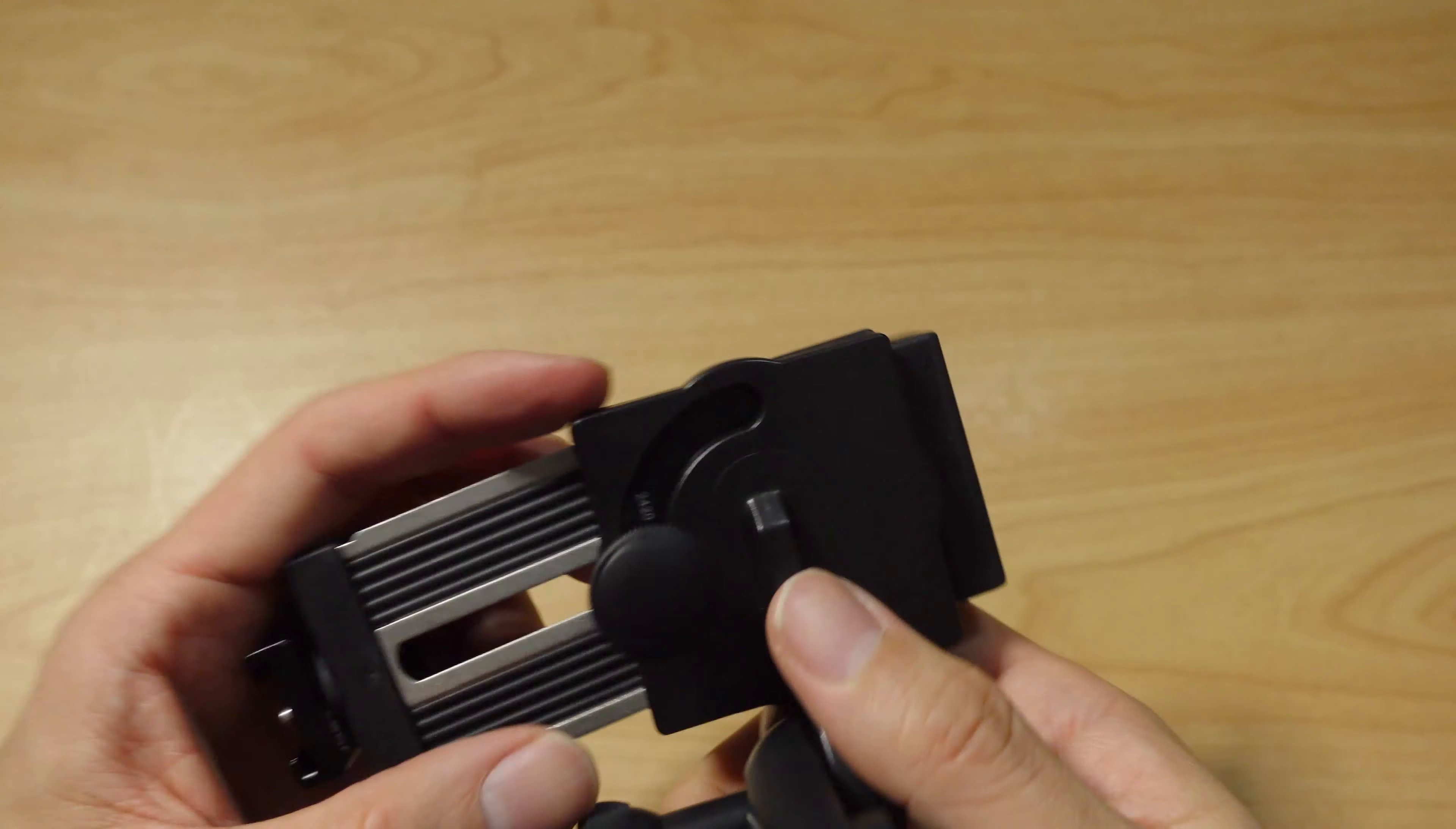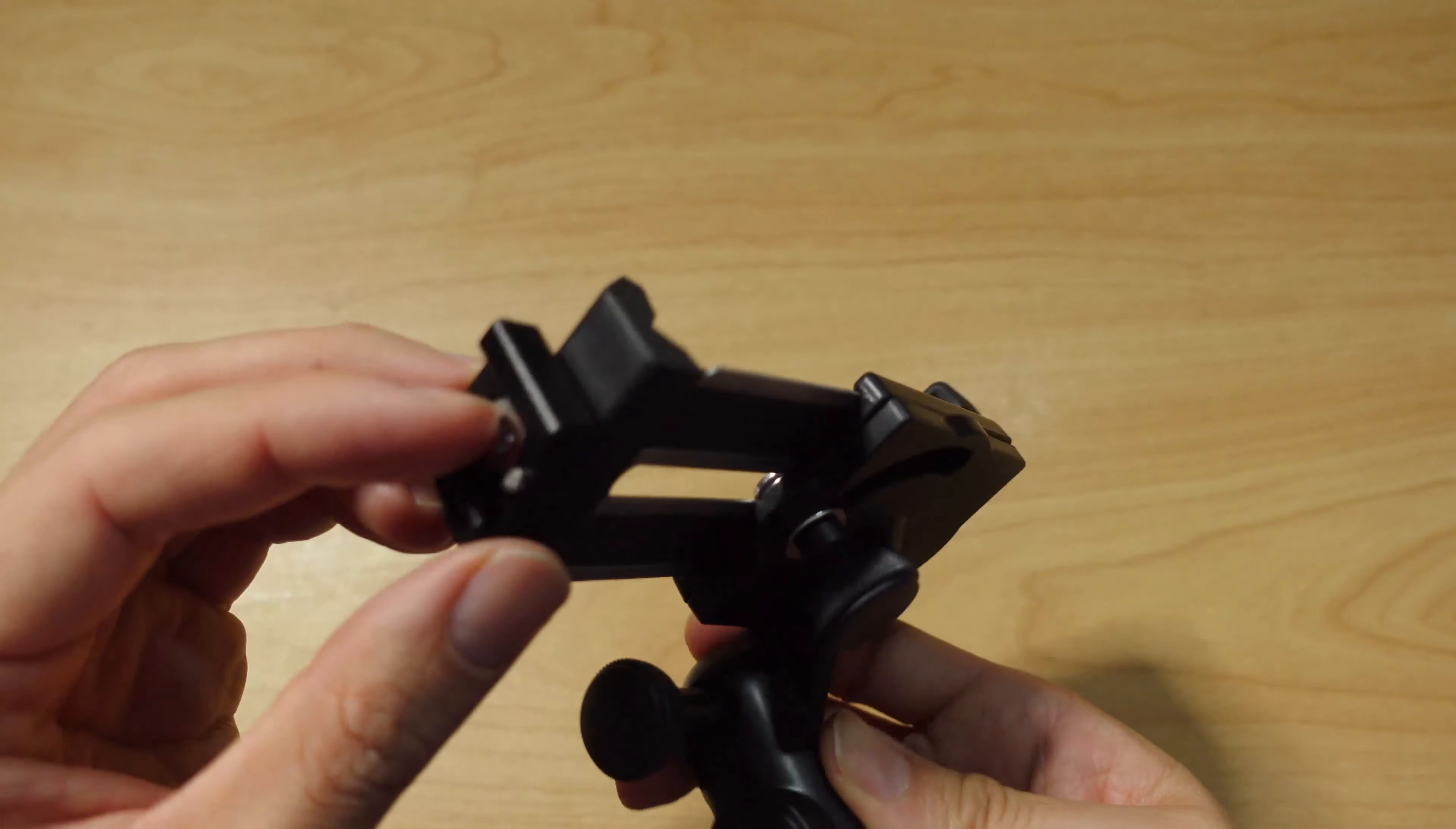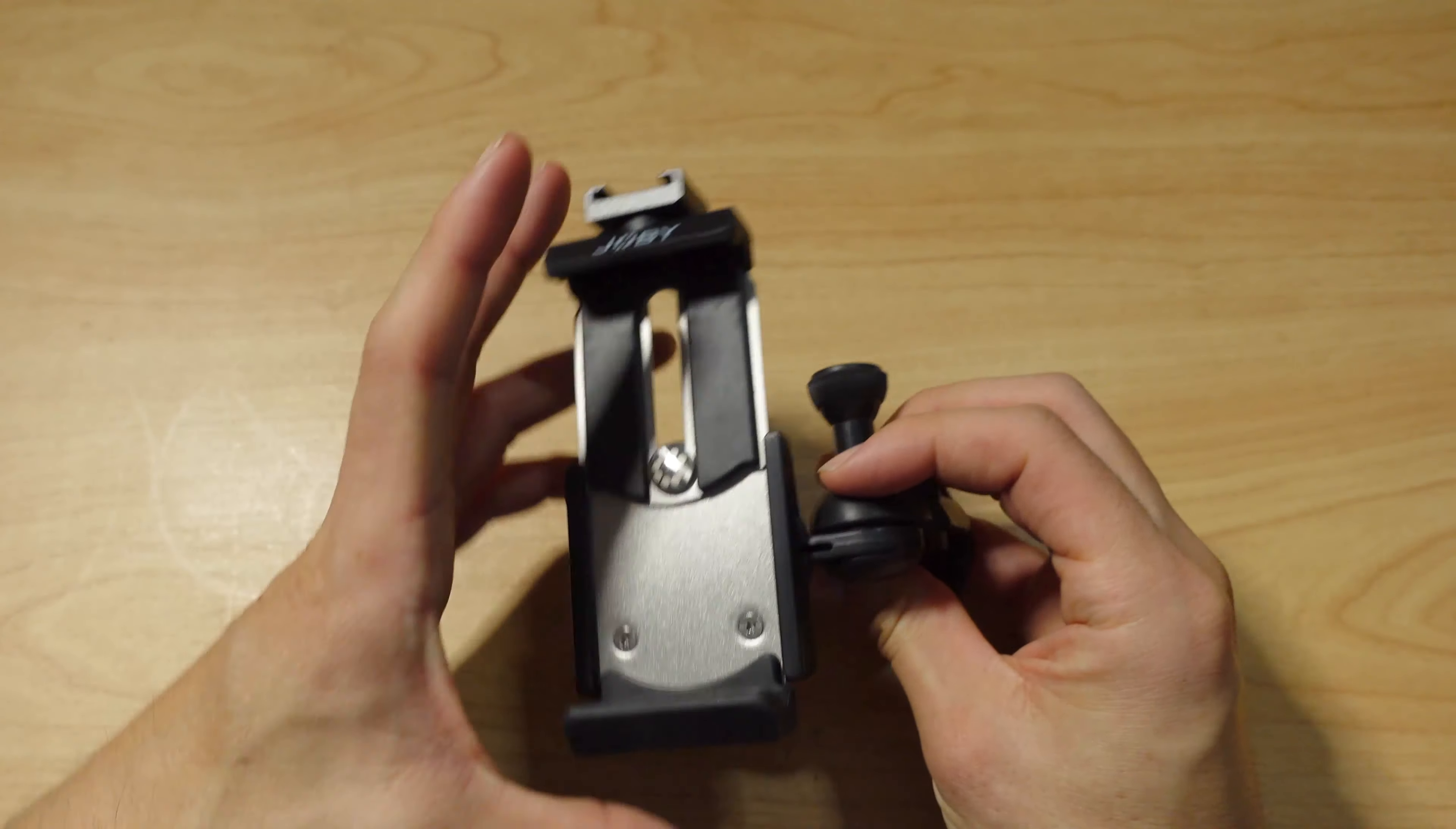These are plastic parts. This part's metal, metal, and there's a lot of grippy material here. The cold shoe is also metal. That's great.